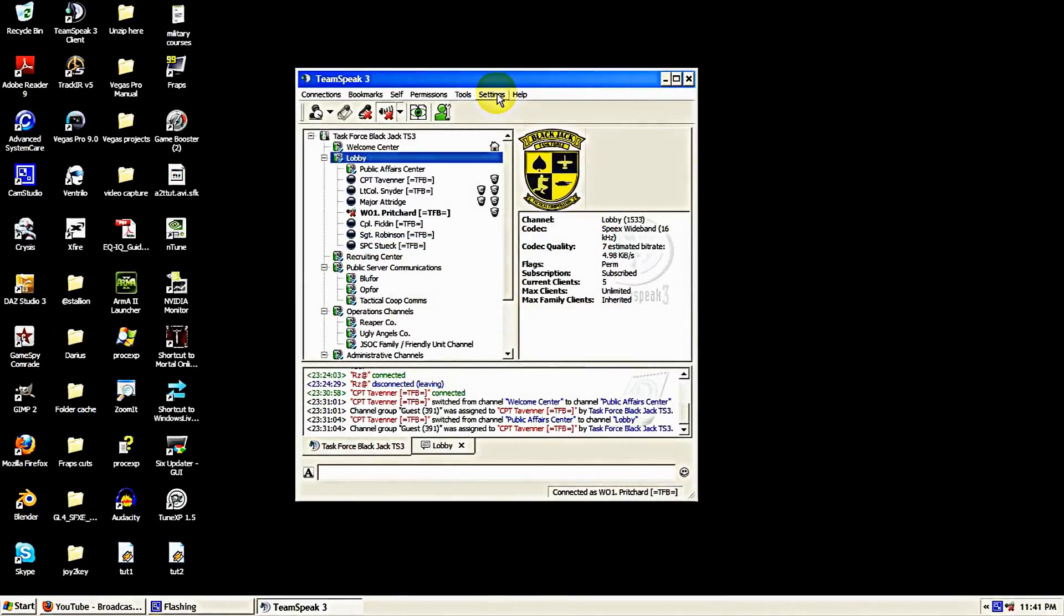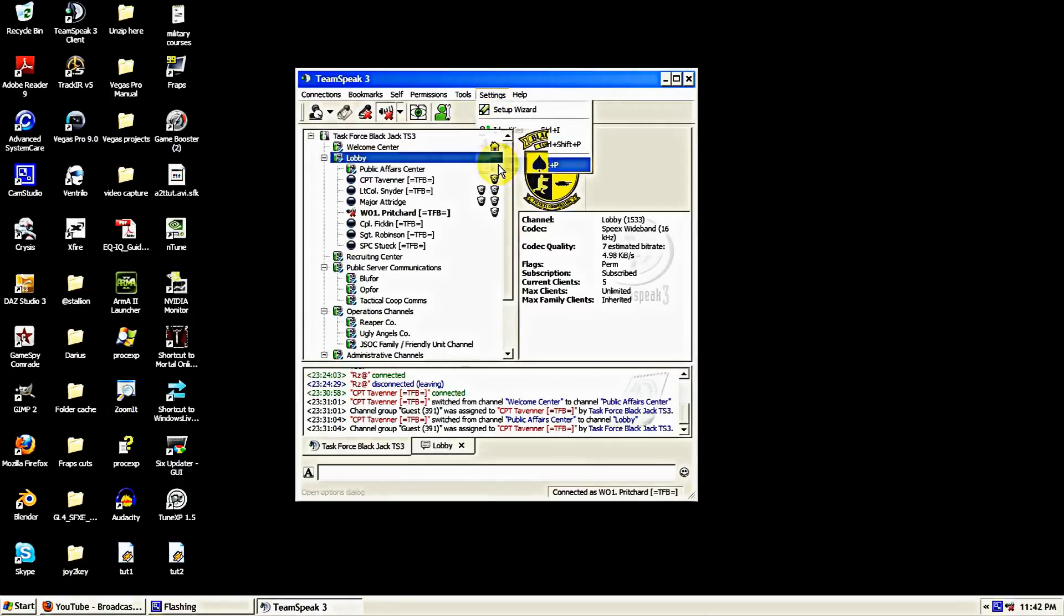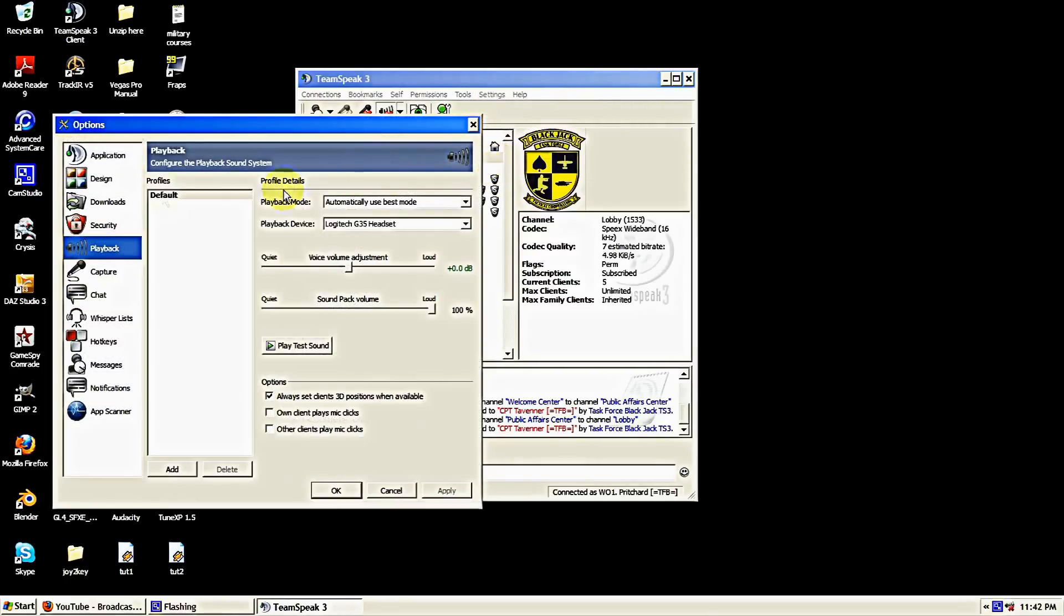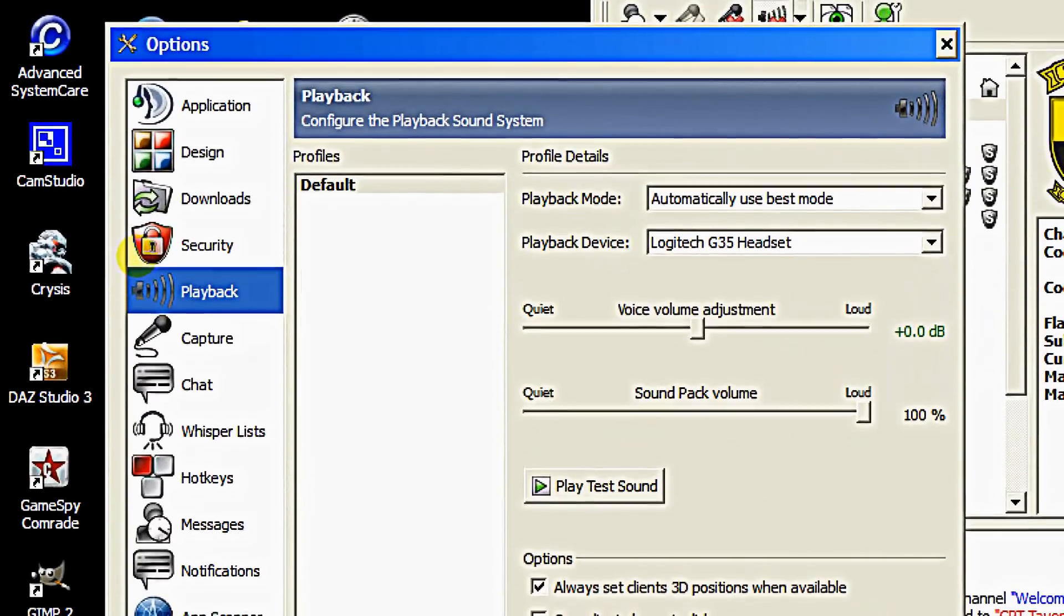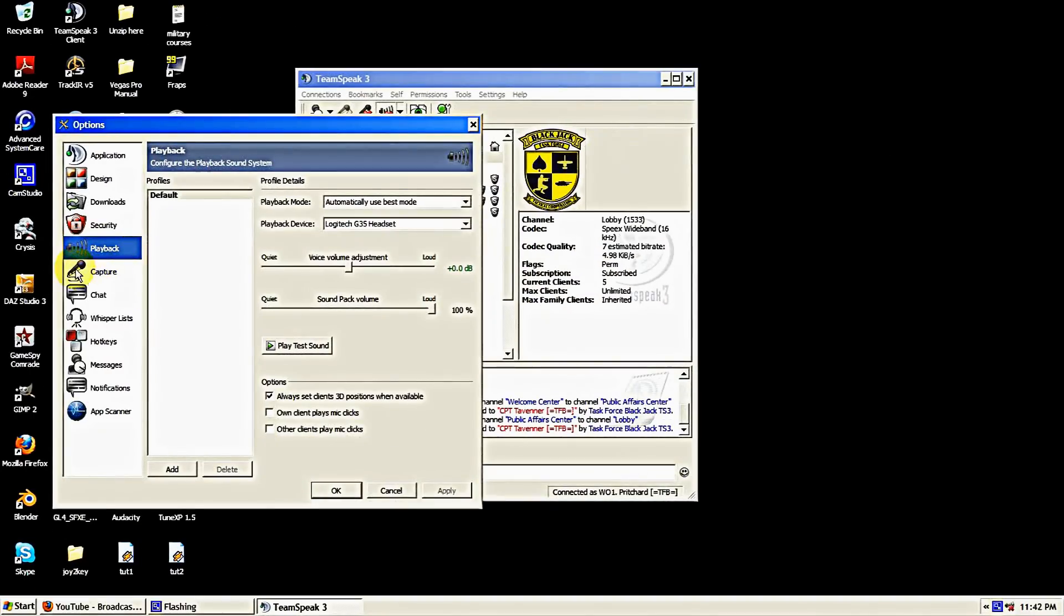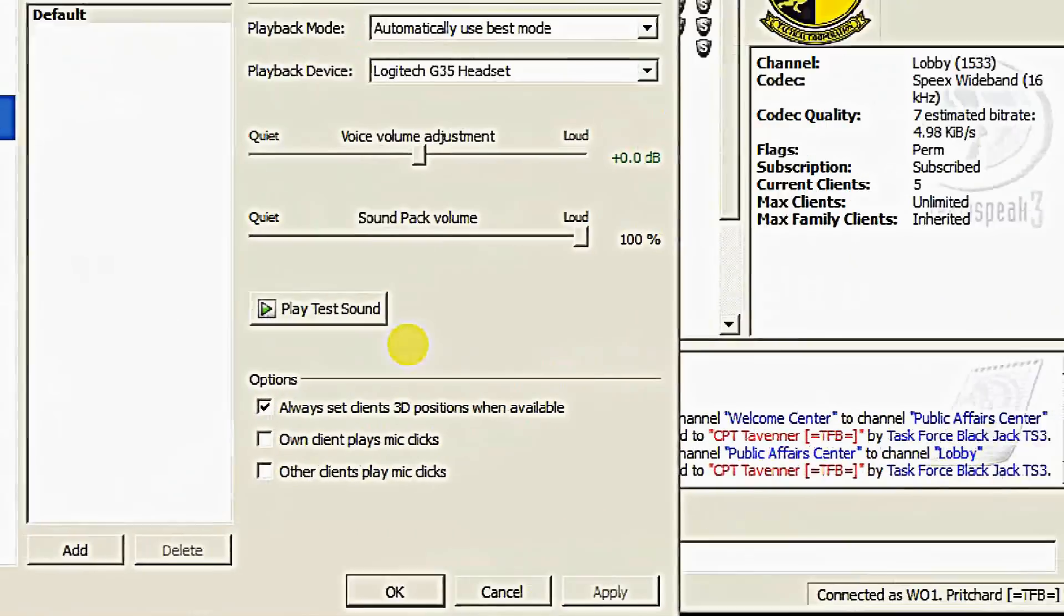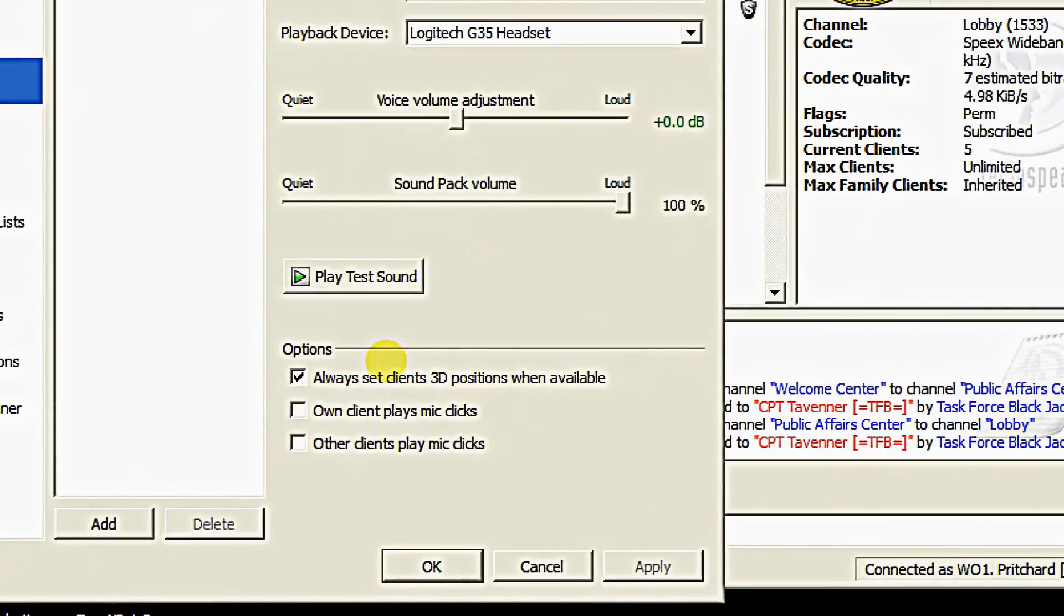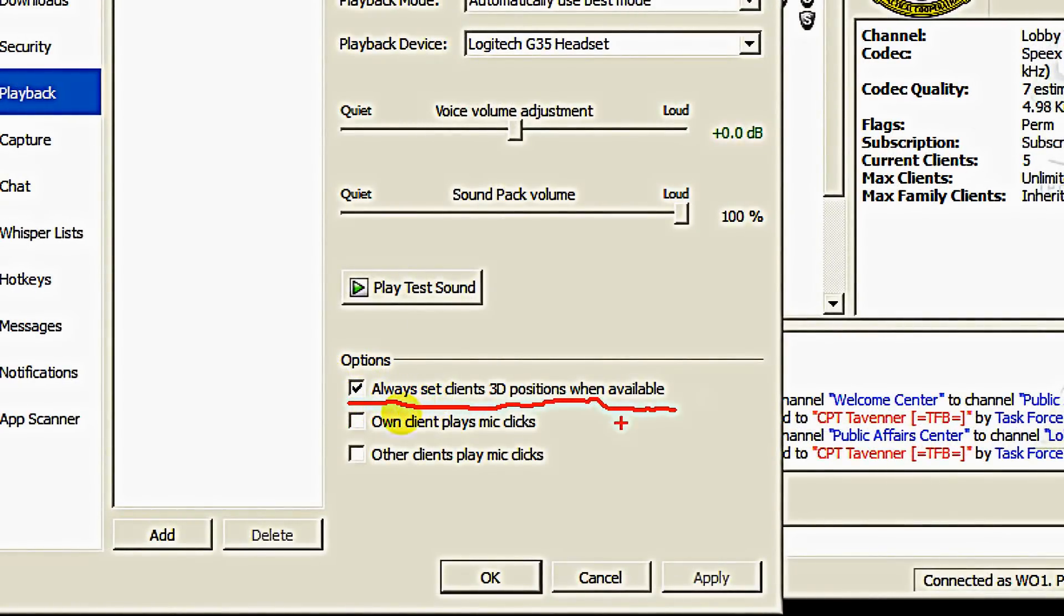Then we need to come to the settings tab. The first thing we need to do in the settings tab is come down to the options. Then we're going to come over here to the side to the playback tab right here. On the playback tab, we need to come down here to the bottom of the playback tab.